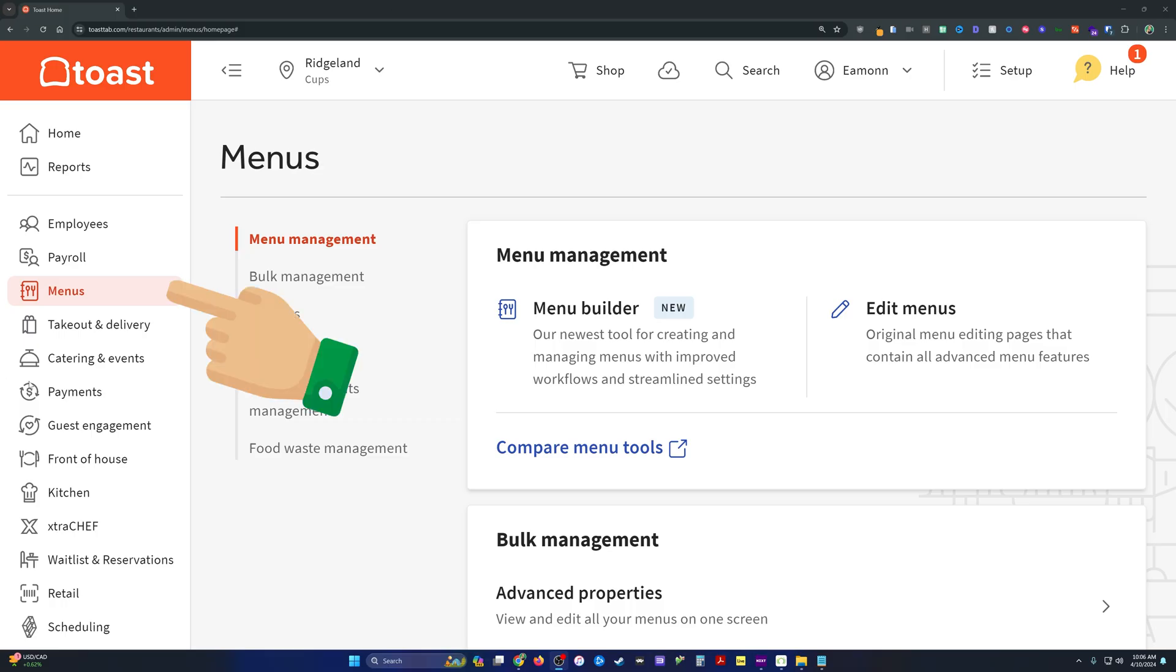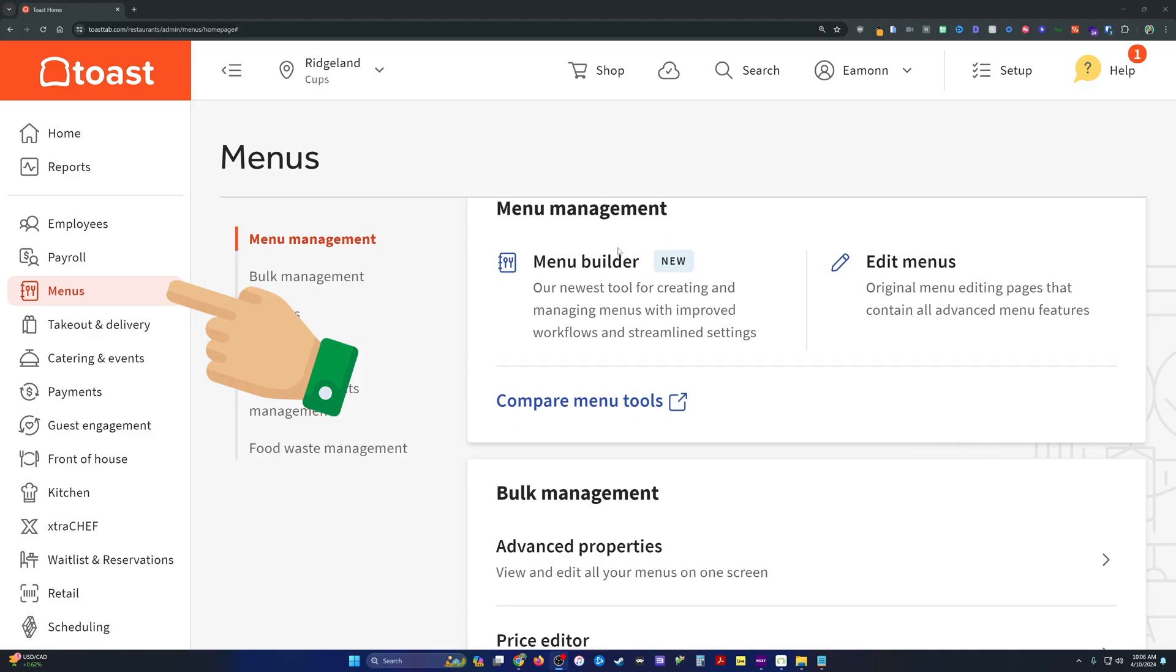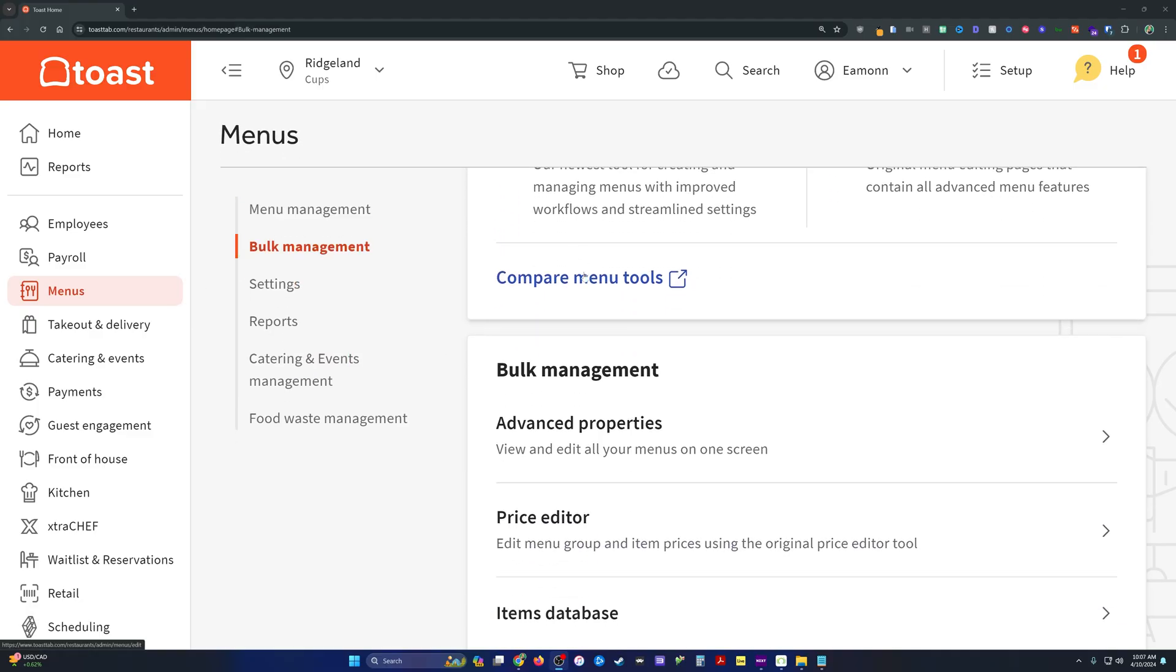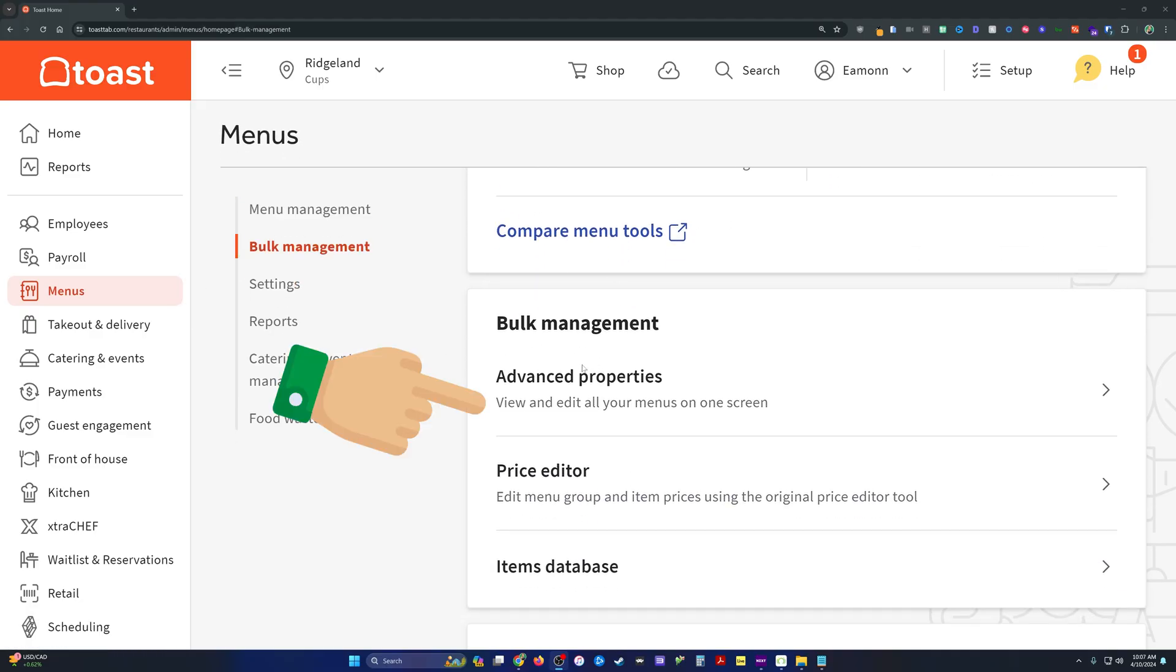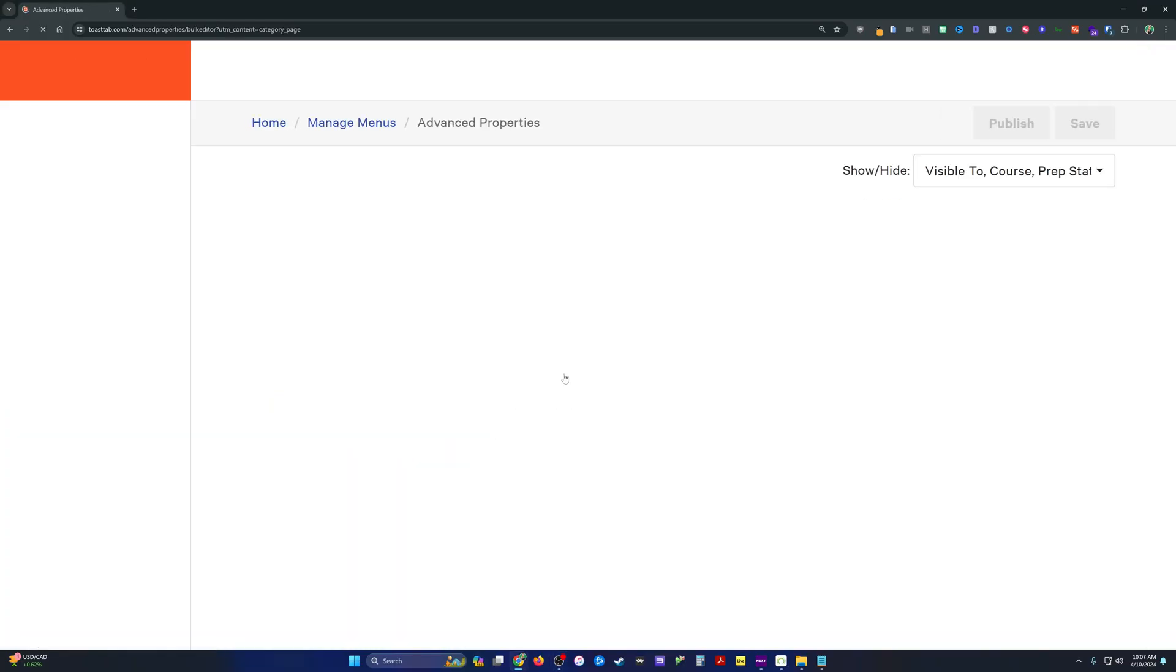If you're in the menus section of the back office, you should see something like this, a menu management tool. They want you to use Menu Builder and you can, but I prefer advanced properties.